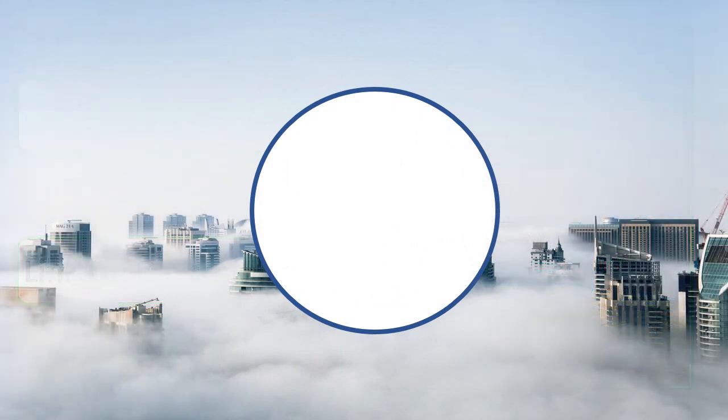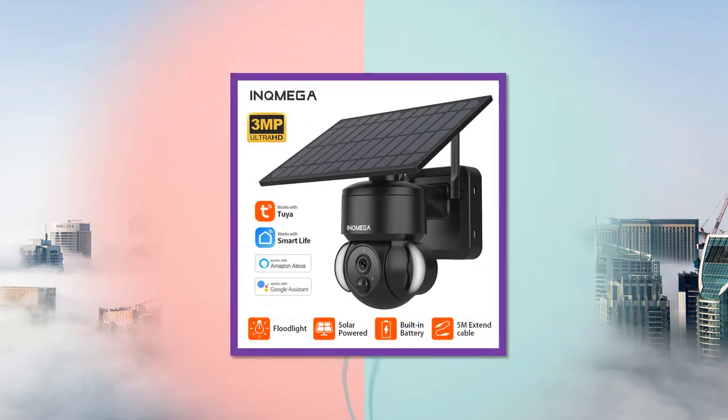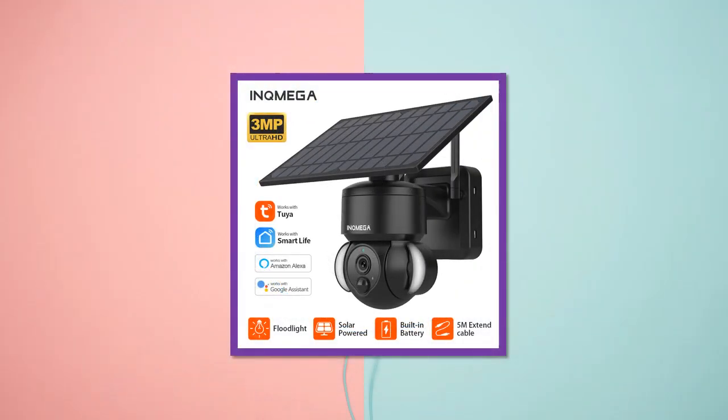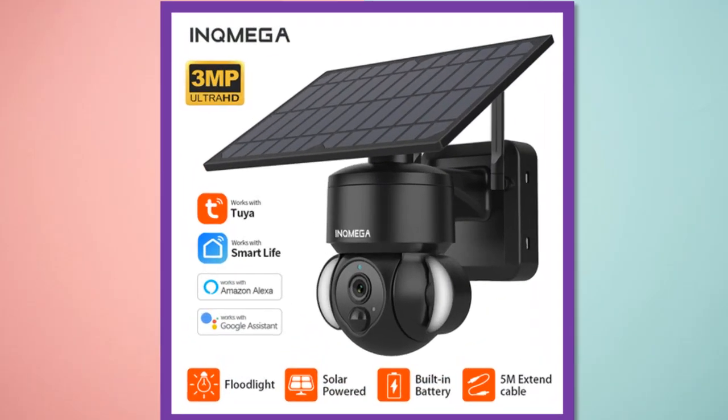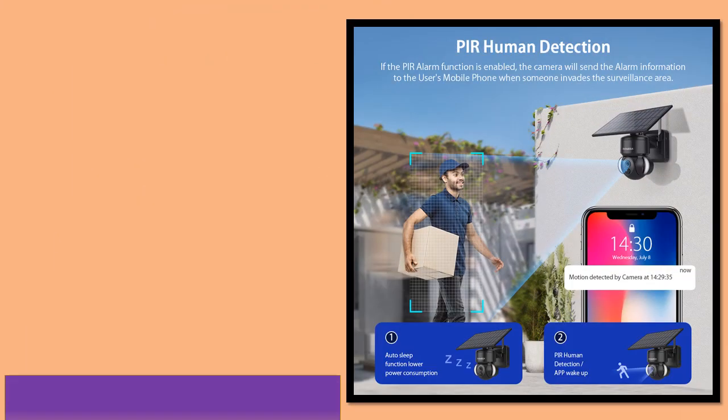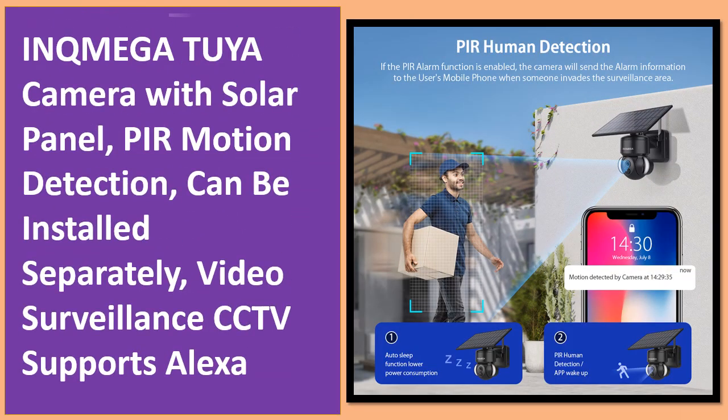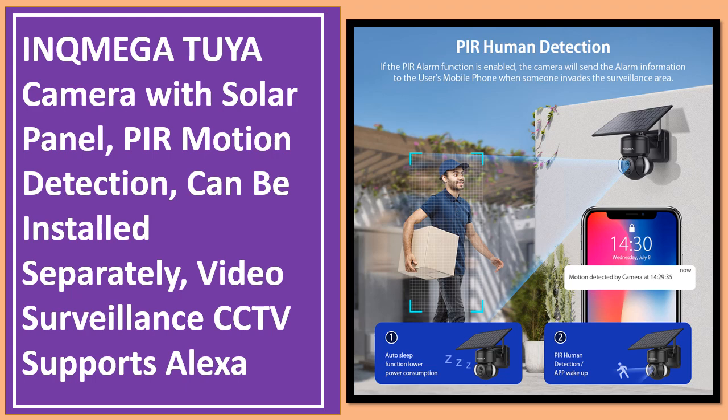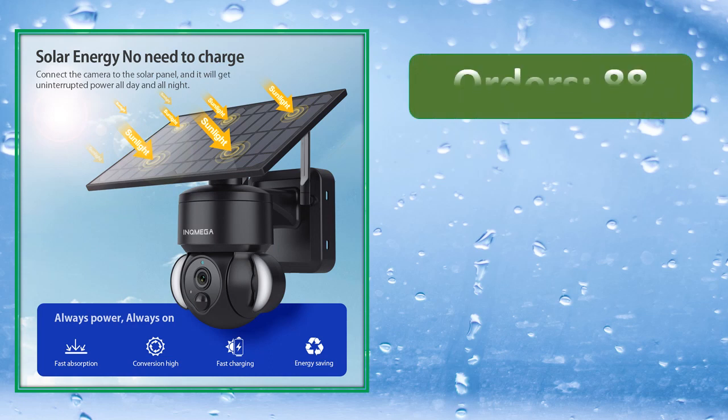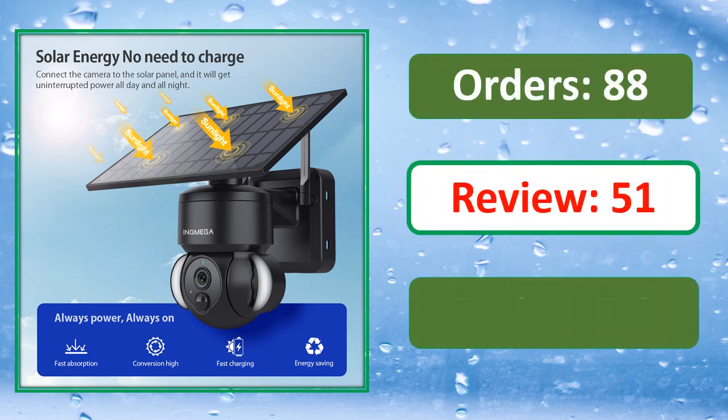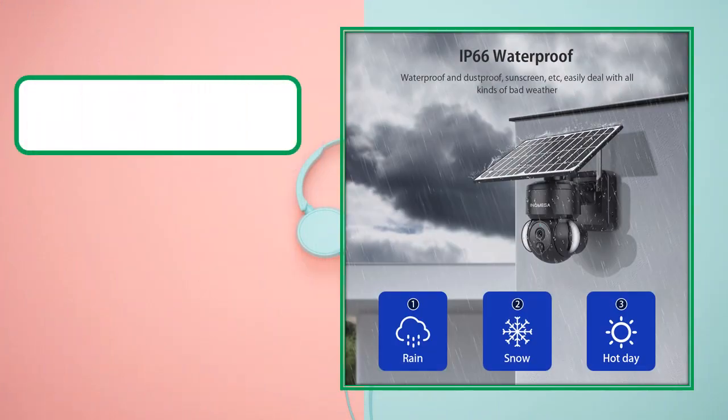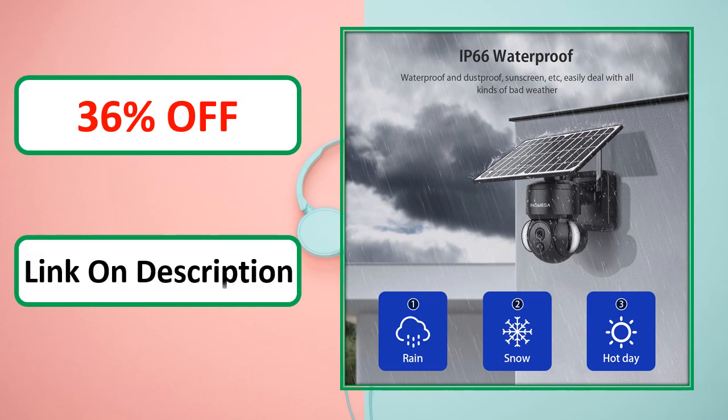Percent off, link in description. At number 3: orders, review, rating, percent off, link in description.